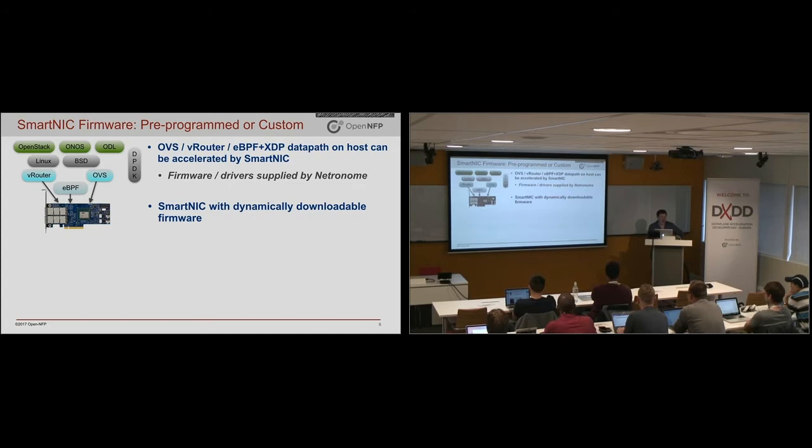And there are already written data paths that are available from the SmartNIC vendor typically that go and offload things like OVS, vRouter, Linux IPsec, etc.